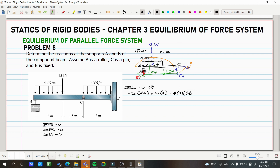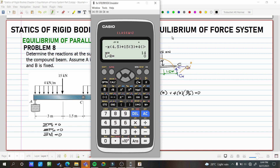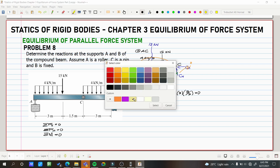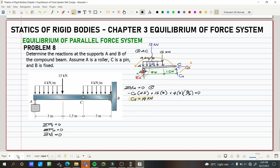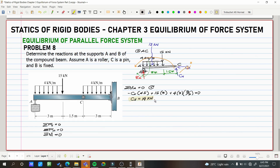So the equation is: negative CB multiplied by 4.5, plus 15 multiplied by 3, plus 4 multiplied by 3, multiplied by 3 over 2, equals zero. Solving: CB equals 14 kilonewtons. Since the result is positive, the assumed direction of CB for member AC is correct. We now have CB. Note: we don't necessarily need the direction of CB here — we just need its value and whether it's correct for member AC.